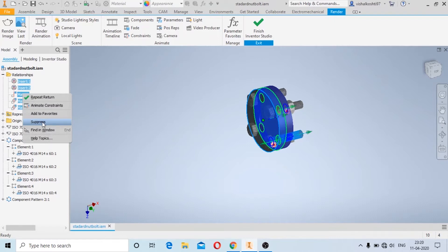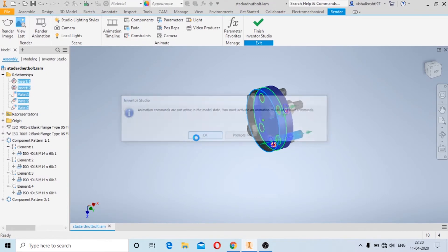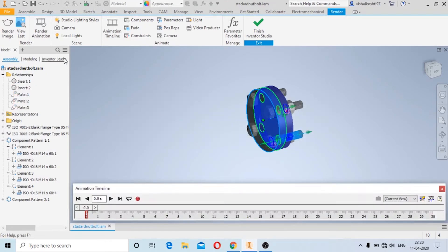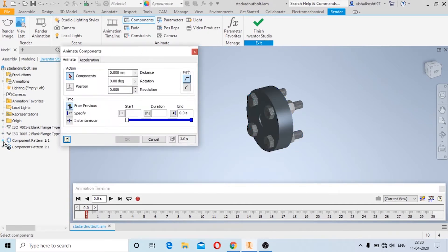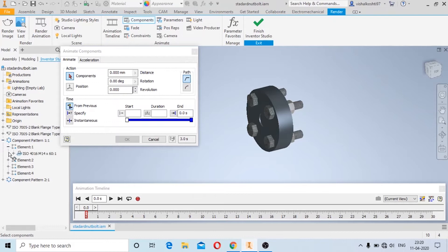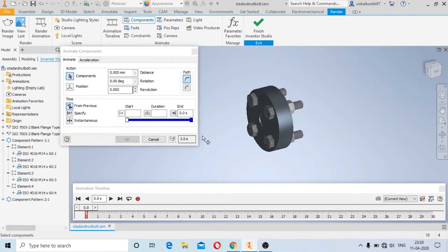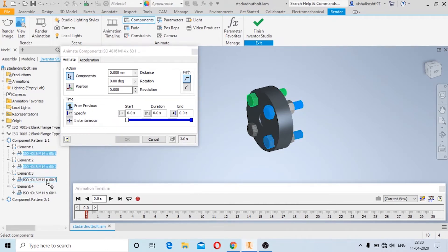So I am going to click on Suppress, and then we will go back to Inventor Studio where we are going to animate the components. I will select the components which I need to animate — you can select multiple components together or individual components — and then we will click on Specify Position.